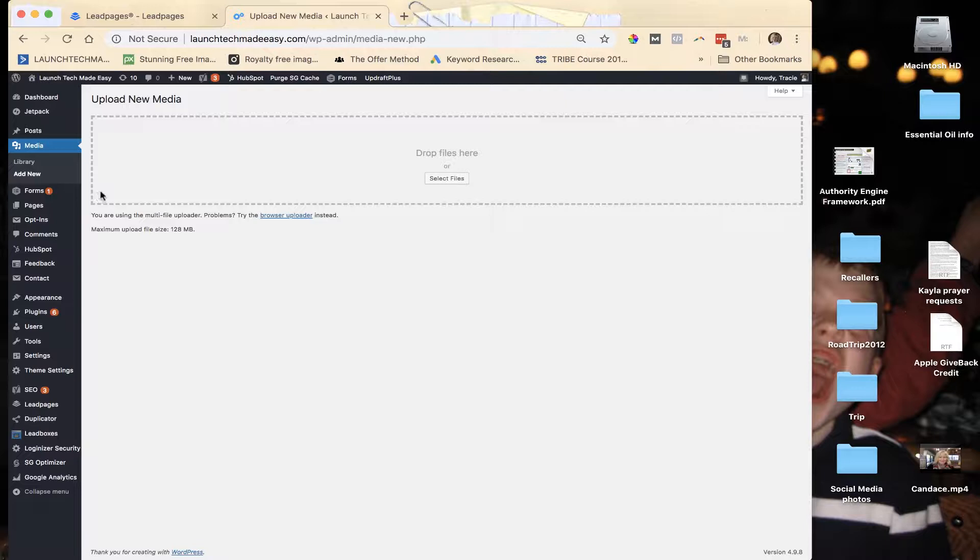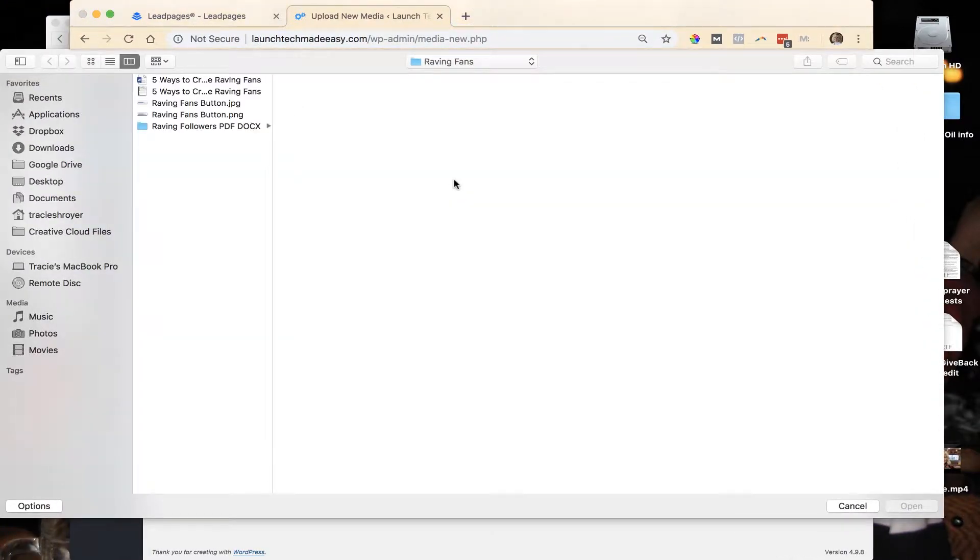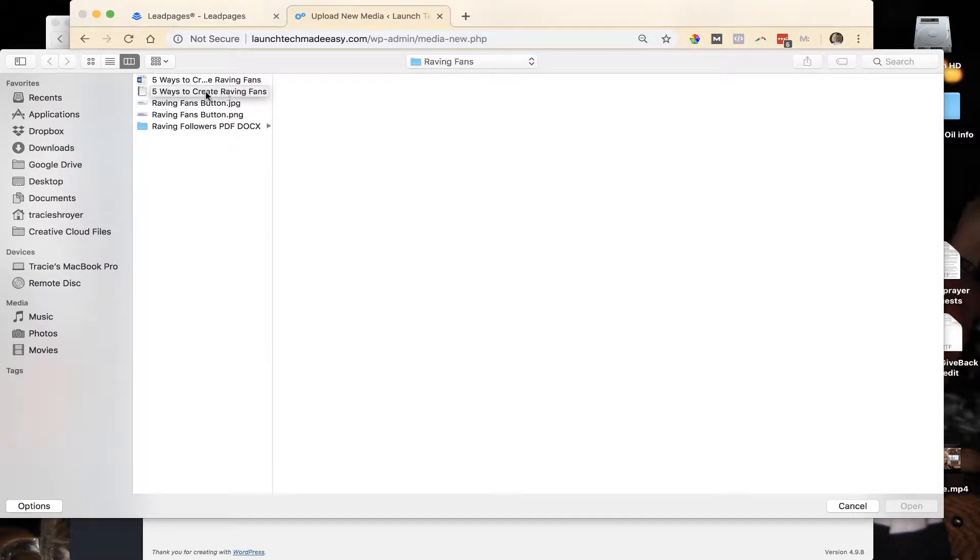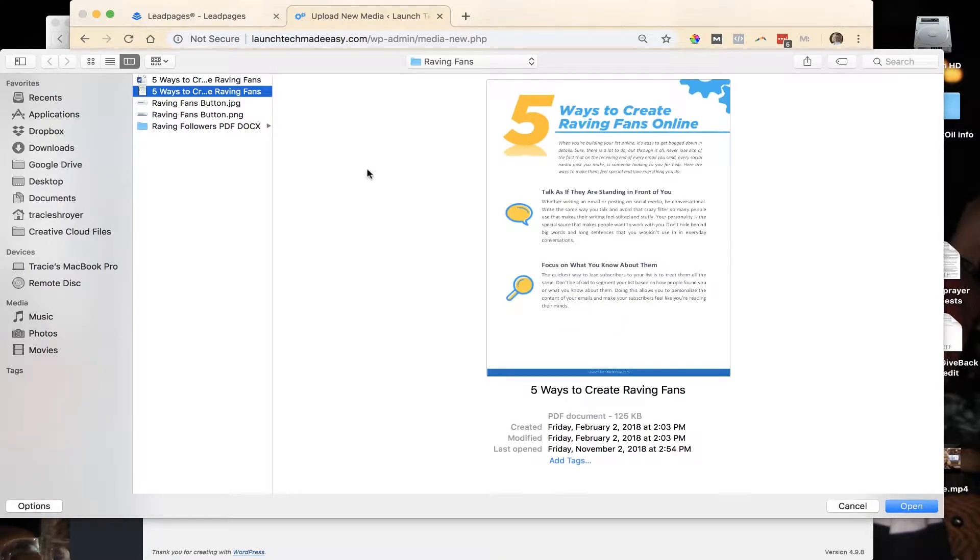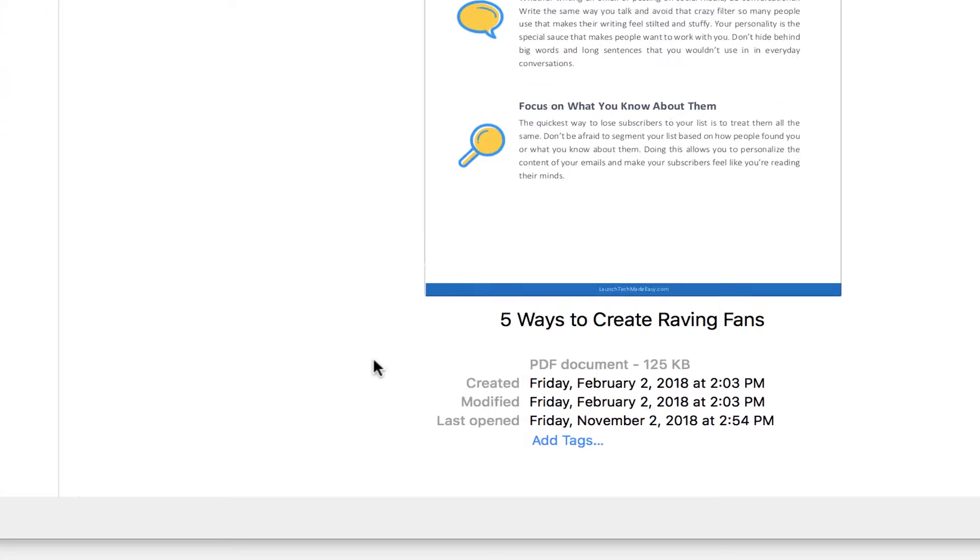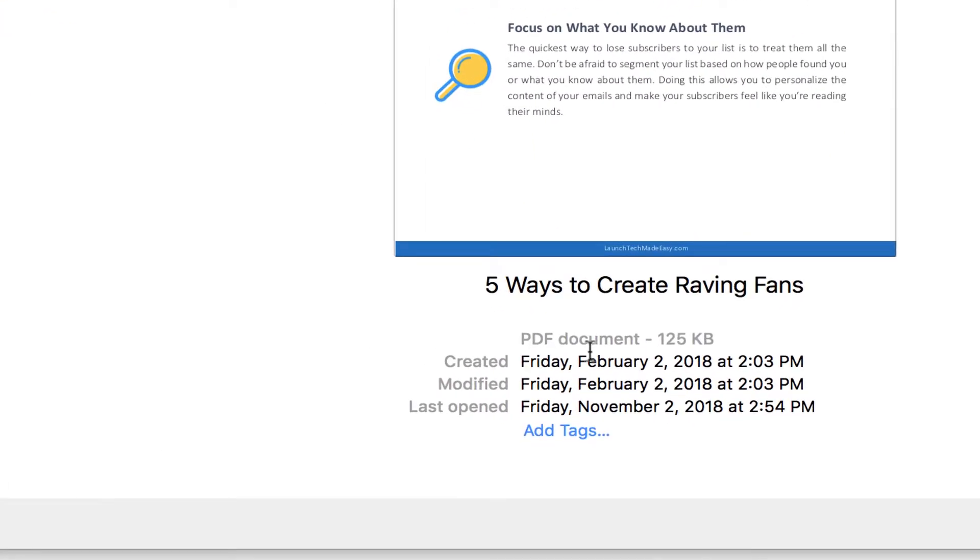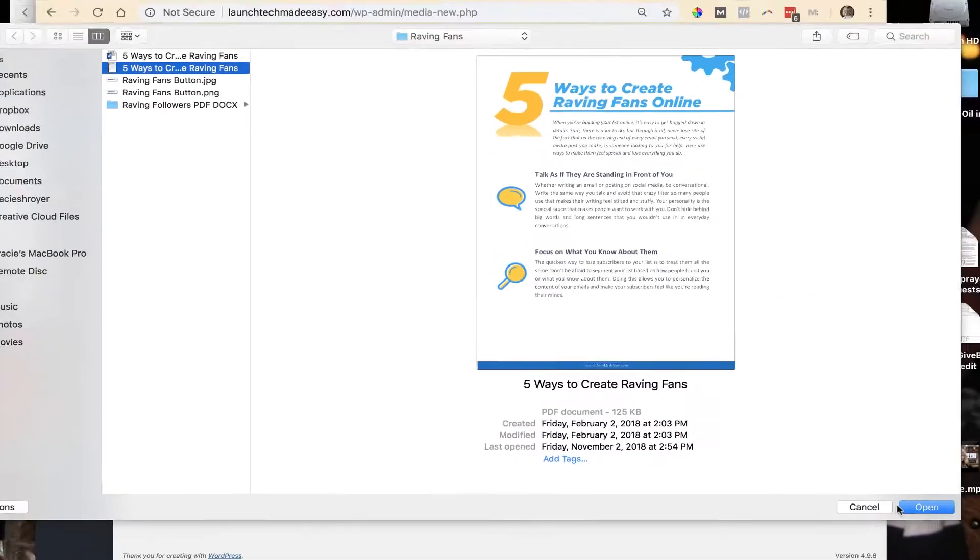5 Ways to Create Raving Fans, so we'll click on that and you can see down here it's a PDF. I'll hit Open. And as it's uploading, what you're going to see is that you don't see a pretty picture